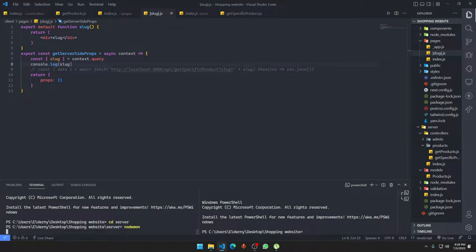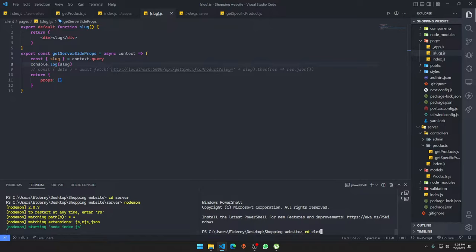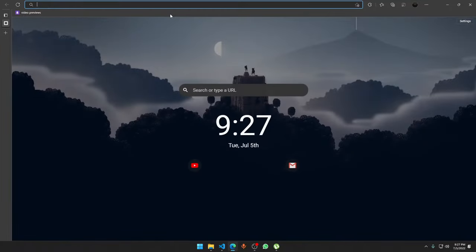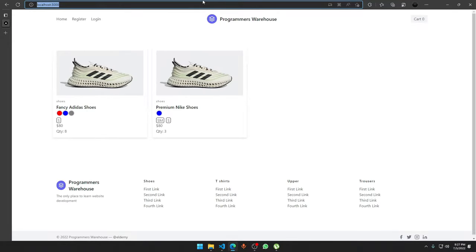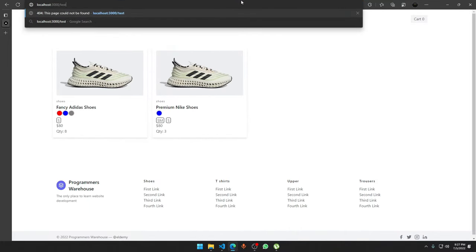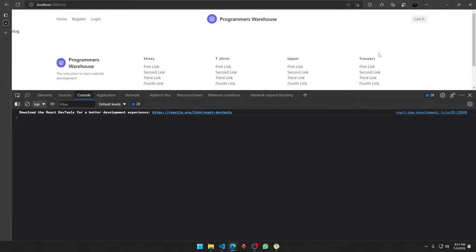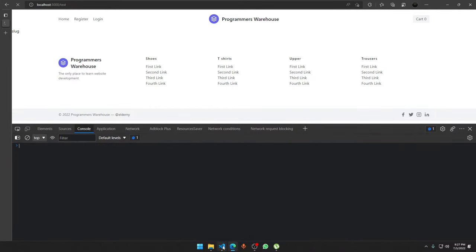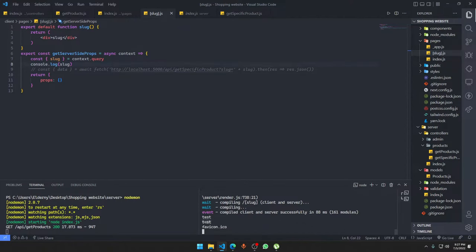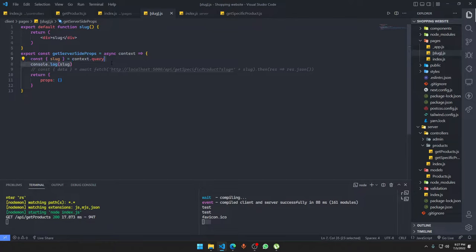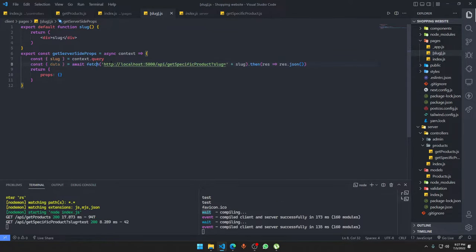We'll start the server with node and run the client with npm run dev. Let's hit slash test slash slug to see what we get in the console. We get 'test' back — so it's working fine. Now we'll send the slug to the server, make the request, get the data back, and return it as props.